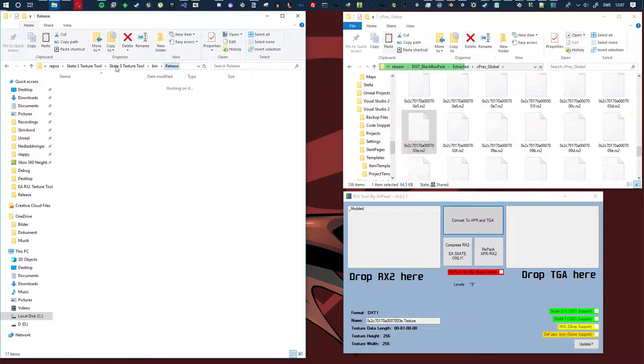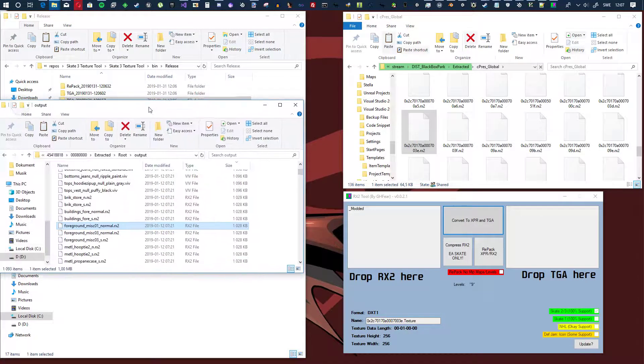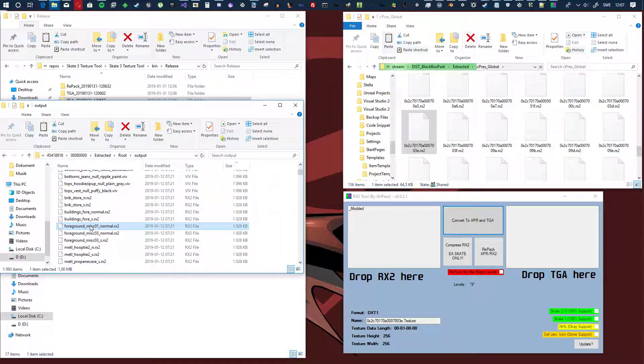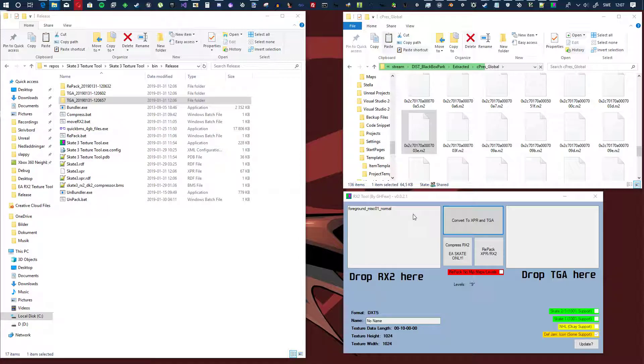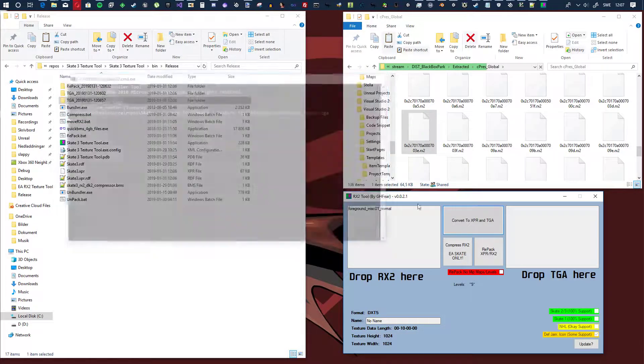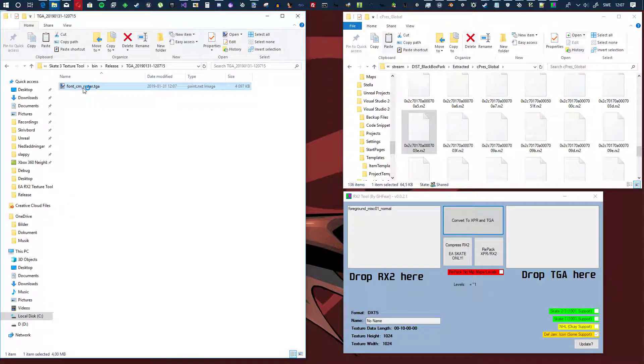So let's do another file. Here I have files for Def Jam, so let's take one of the normal files here, convert that, boom.